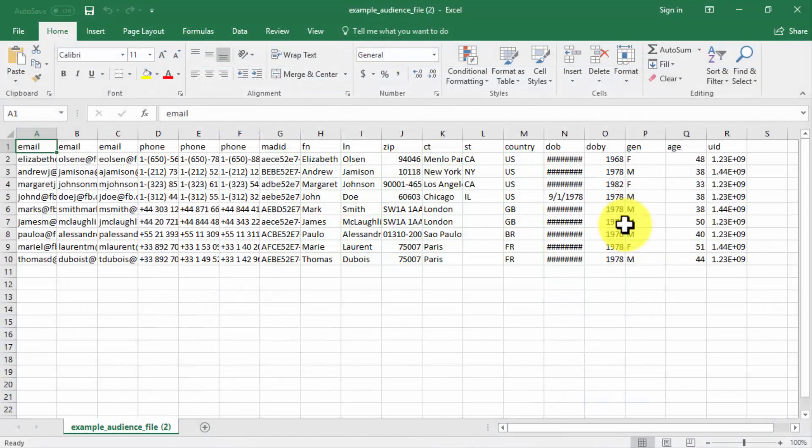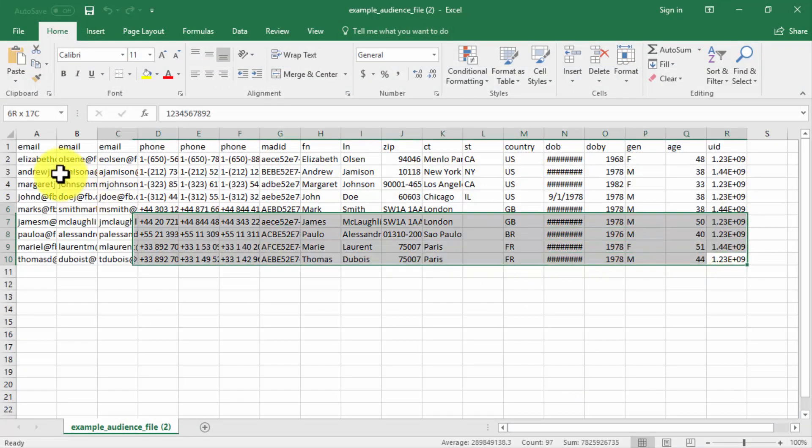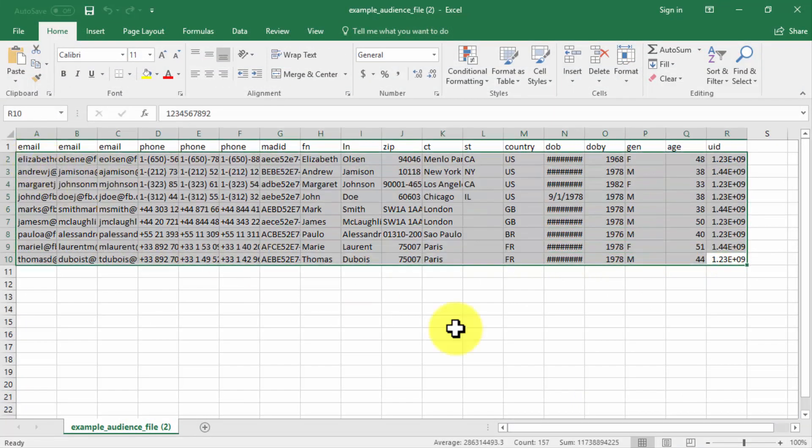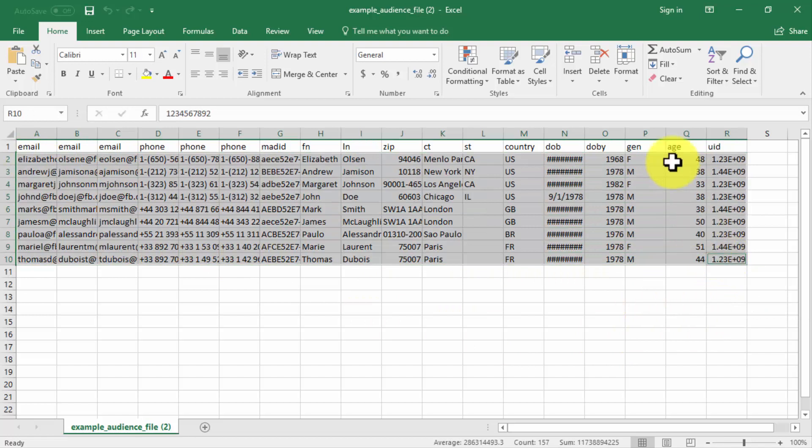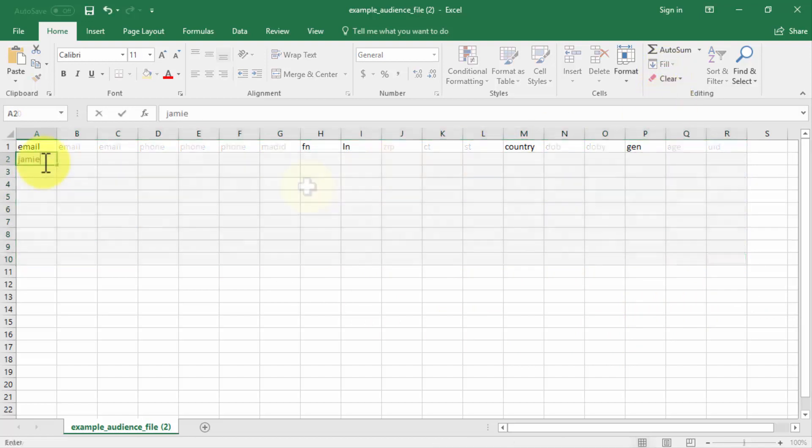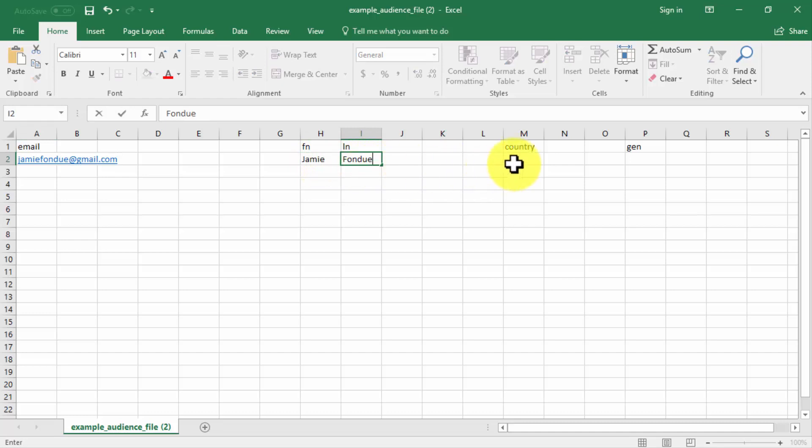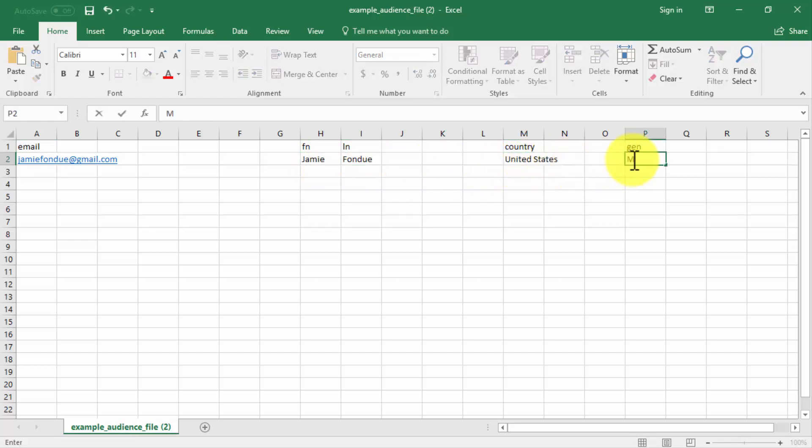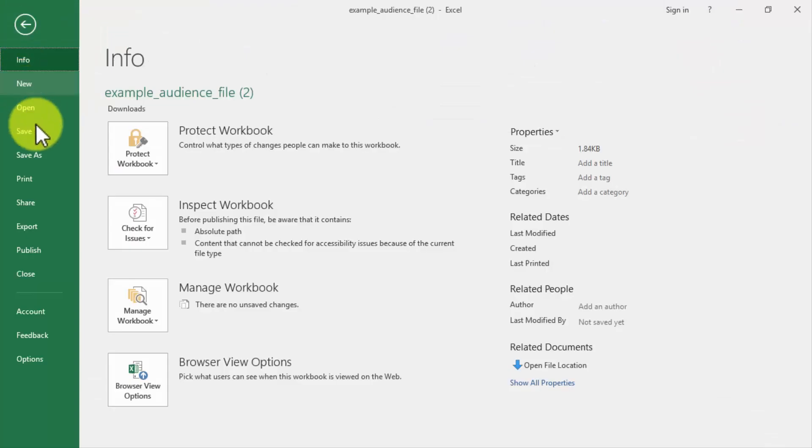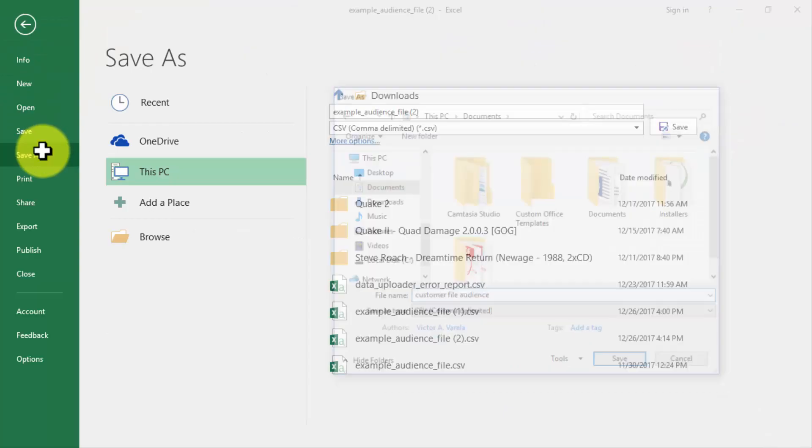In our case, you can see how we are going to add a single test customer for this custom audience. We start by clearing all the placeholder data in the template that we are not going to edit over. Now, we are only going to use five pieces of customer data for our customer file, our customer's email, first and last names, country of residence, and gender, so we clear all the attributes that we are not going to use. We then edit the placeholder information to enter our own, and then save.